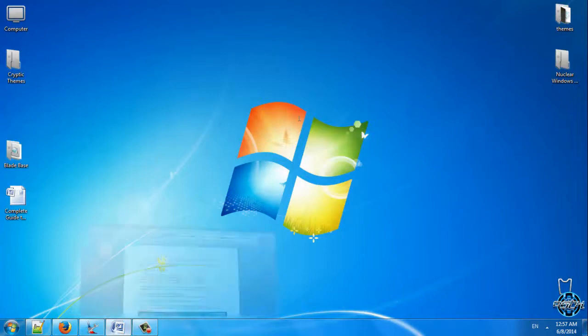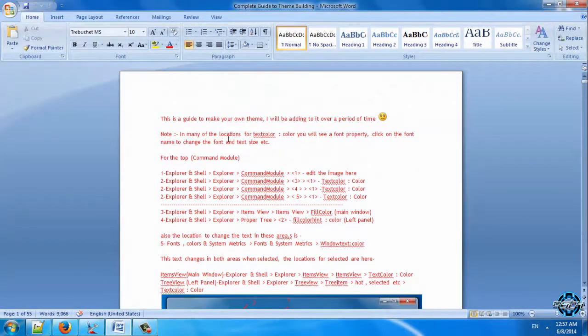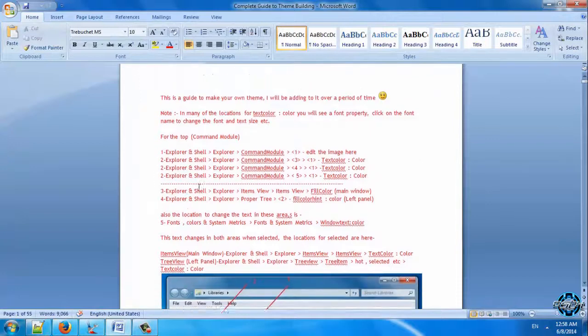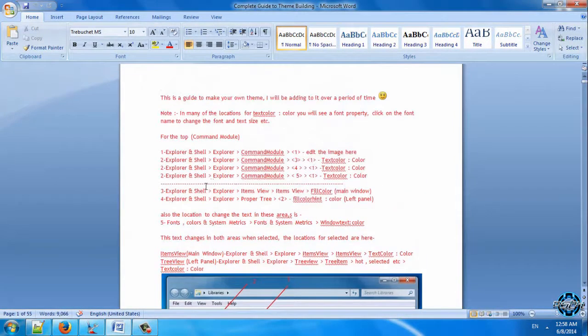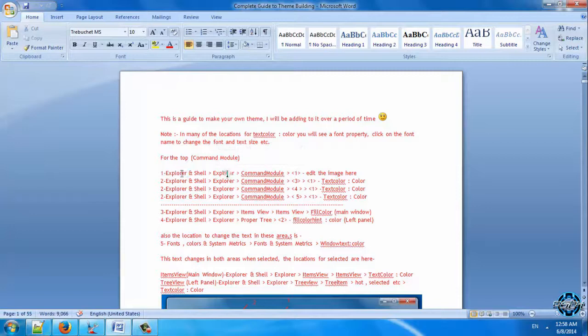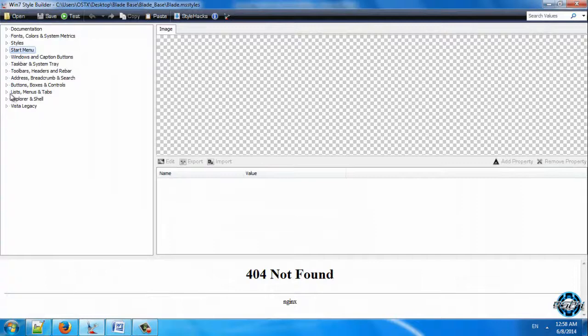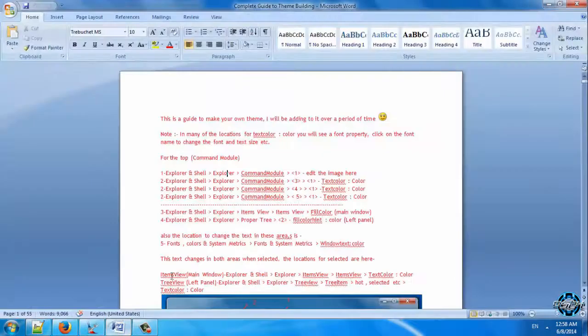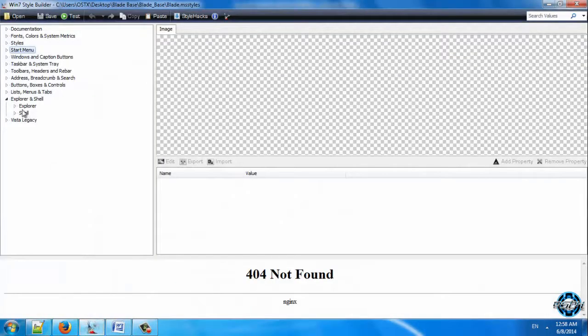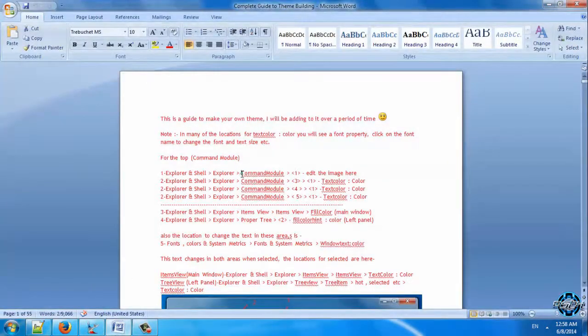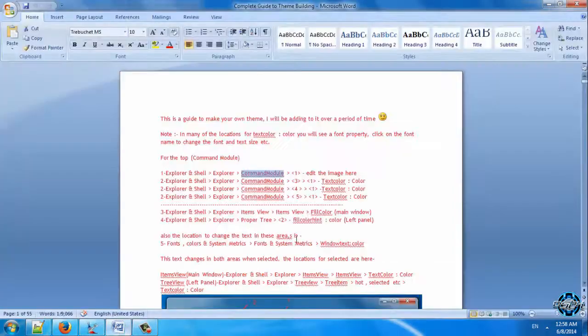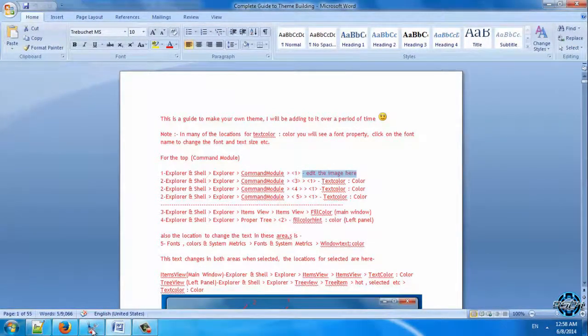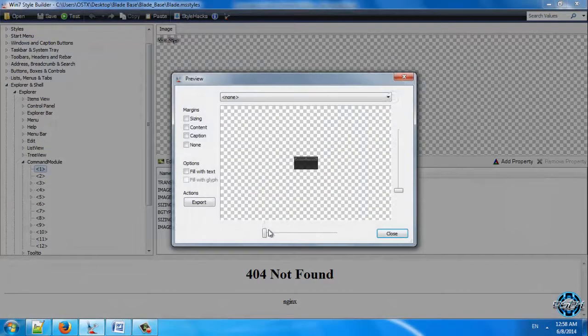There is a complete theme building tutorial in PDF file. I will give you an example of how you can change some image in Vista Style Builder. I will take this for example: Explorer and Shells. Open Windows Style Builder. Go to Explorer and Shell, go back, open Explorer location, and now open command module. Now here is the number one, and it says that you need to edit image.